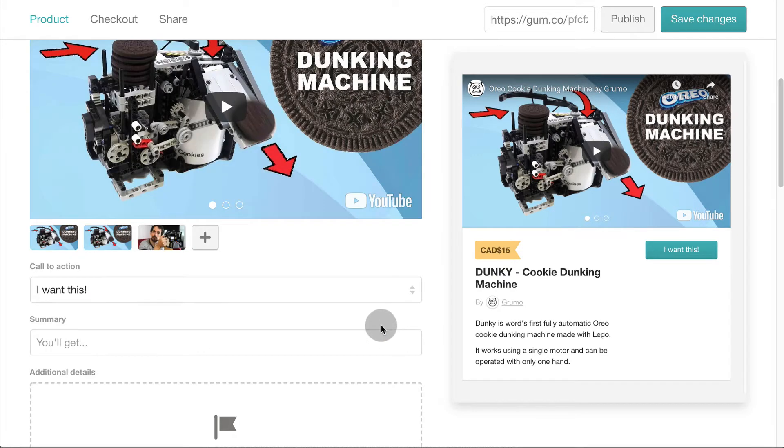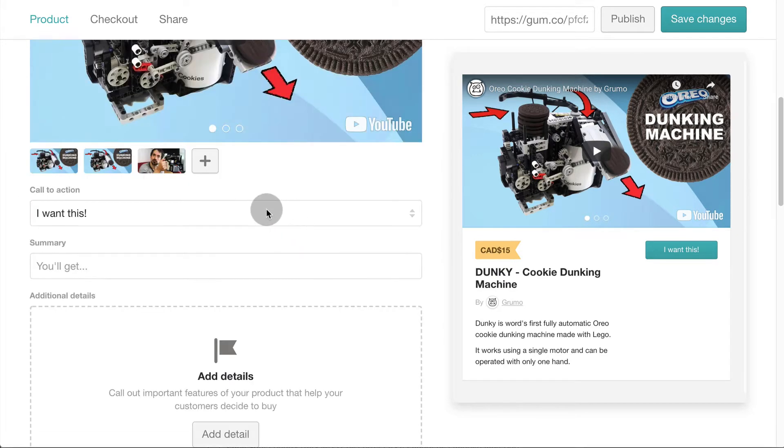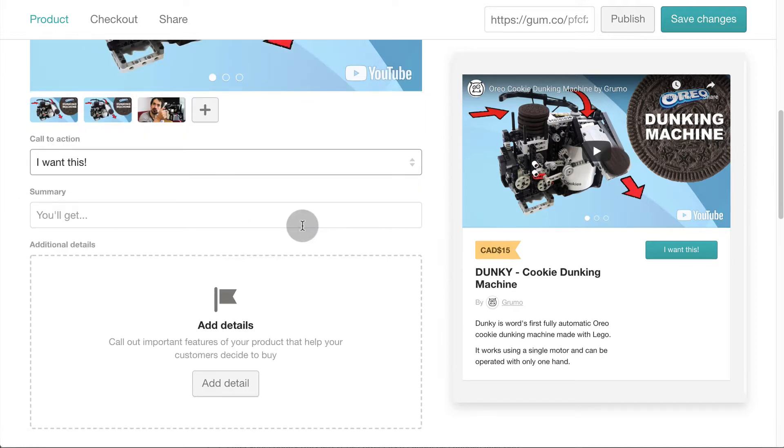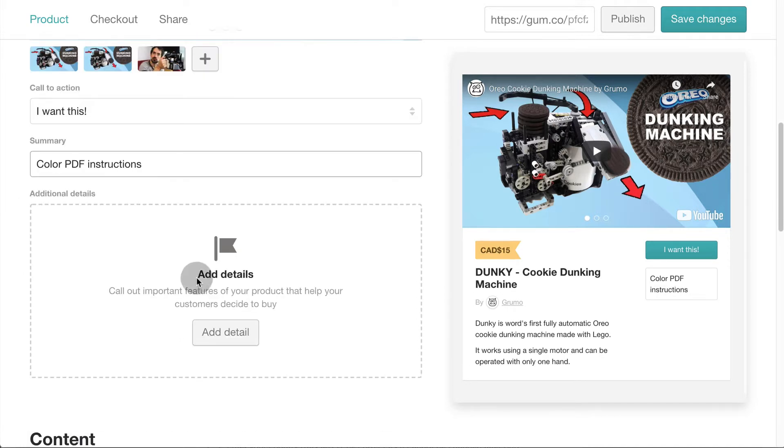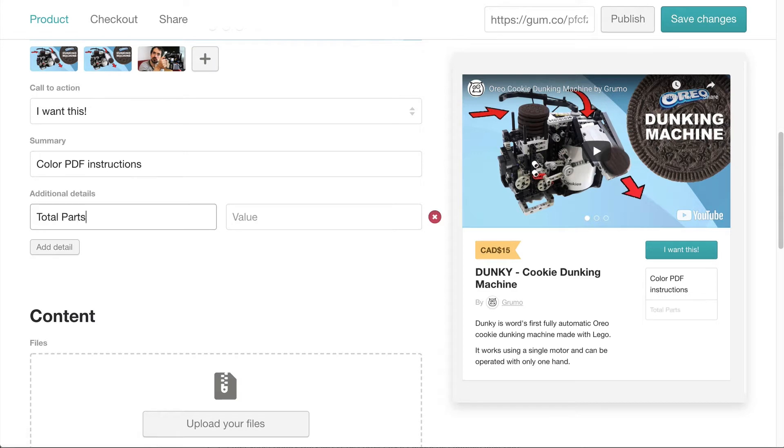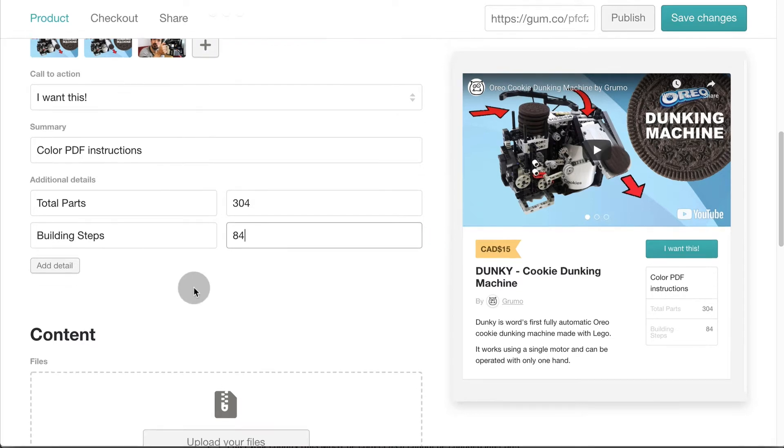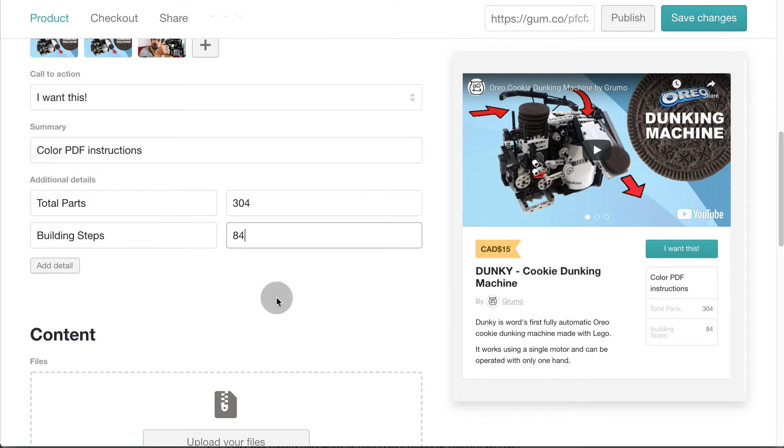Now select a call to action for your buy button. I think the best one is I want this. Enter a short summary of the product. If you want to, you can add more details. I'm going to enter the number of parts needed to build this Lego invention and how many steps are in the PDF building instructions. You can see how everything gets added to the product preview. You don't have much space so choose words carefully.